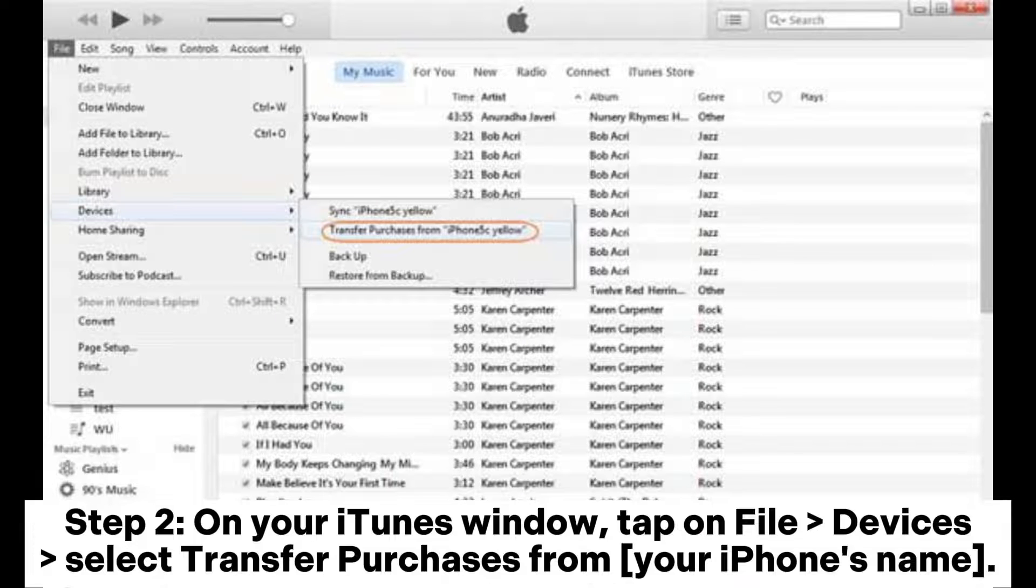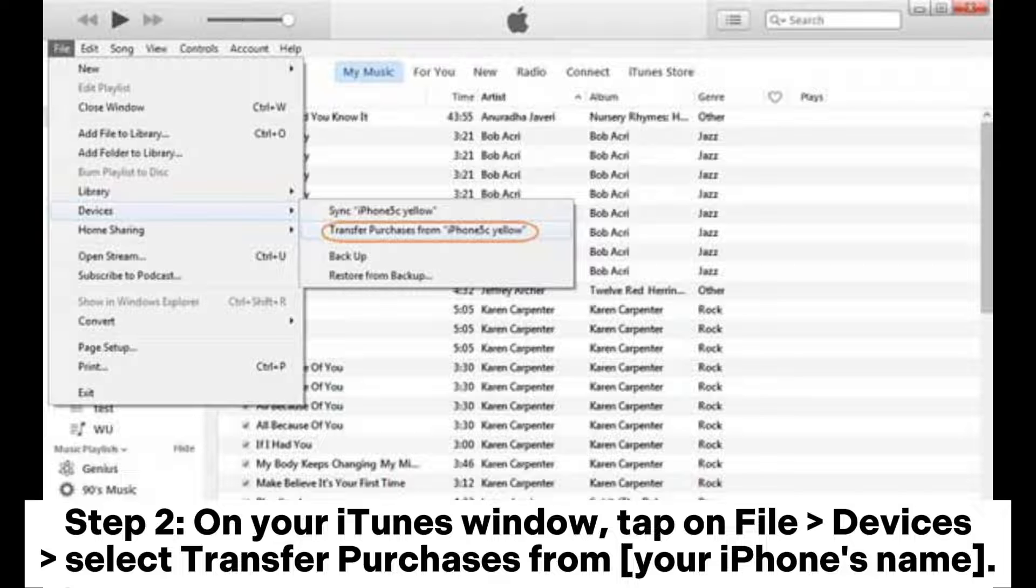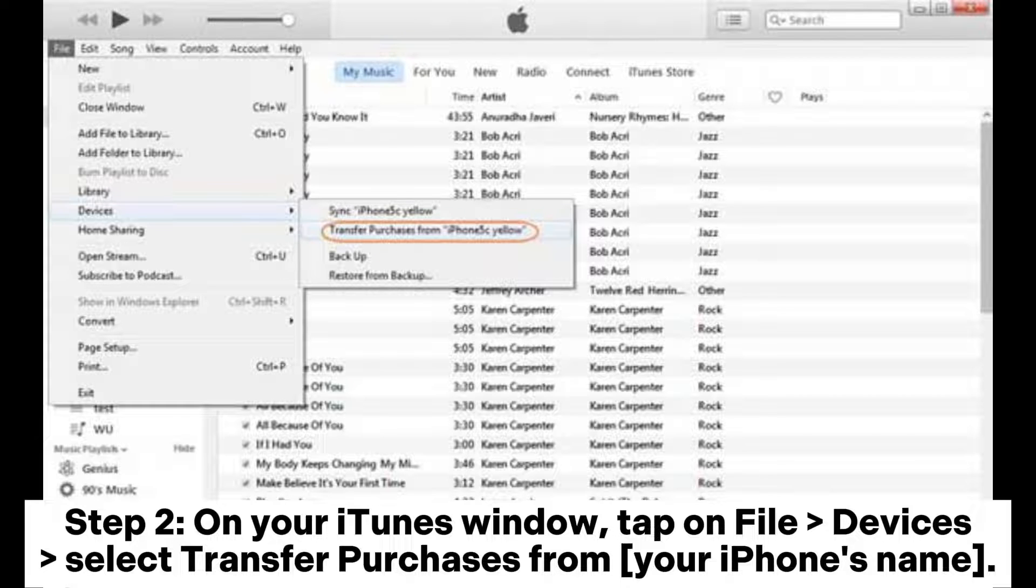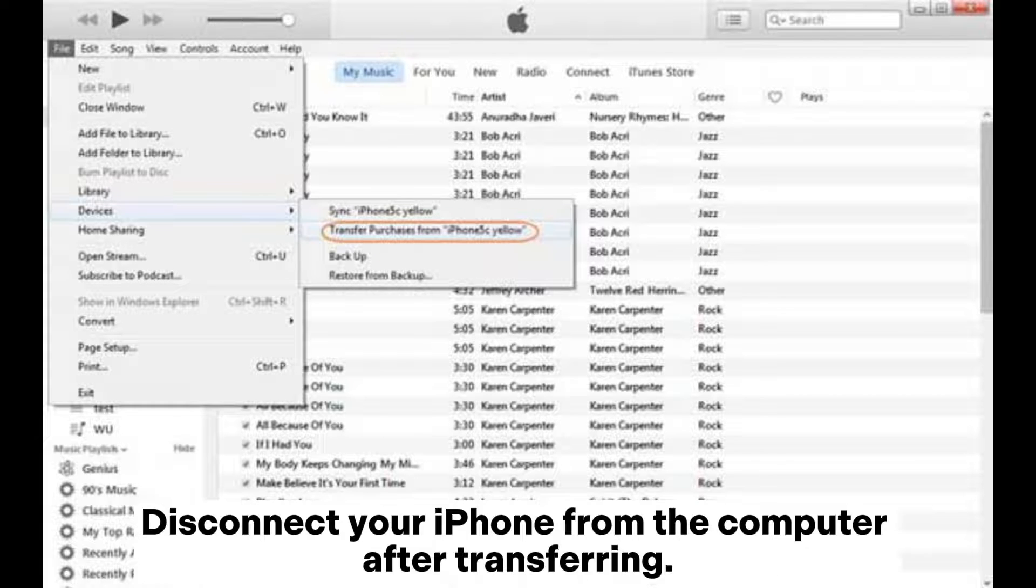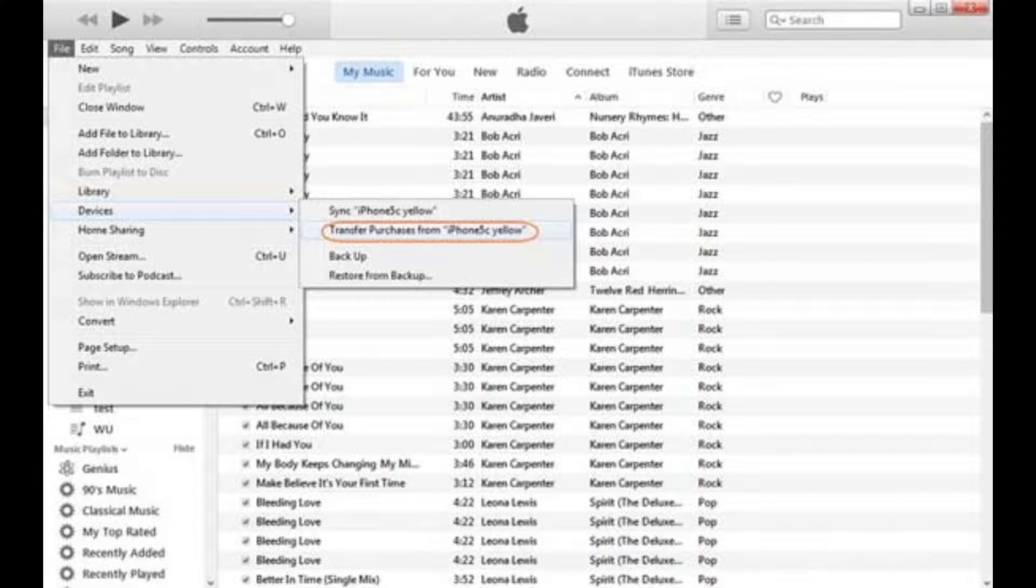Step 2: On your iTunes window, tap on File > Devices > select Transfer Purchases from your iPhone's name. Disconnect your iPhone from the computer after transferring.